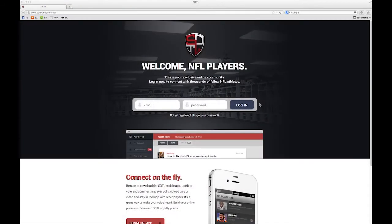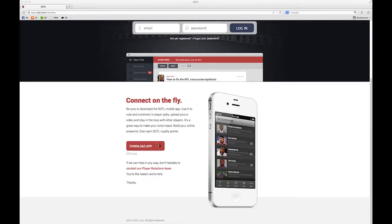To get started, all you have to do is enter your email and your password and then hit login. If you've forgotten your password, you can recover it by clicking here. Or if you're not registered yet, you can sign up by clicking here. And don't forget, you can scroll down and hit download app if you have an iOS device to get the full experience on your phone.